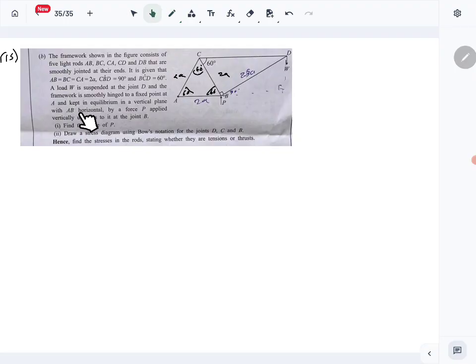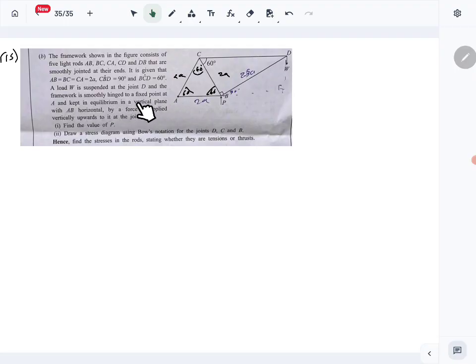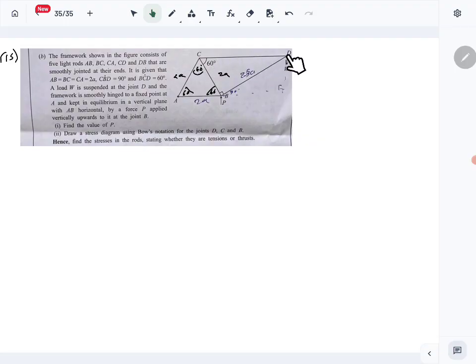A load of W is suspended from D. The framework is smoothly hinged at A to a fixed point and kept in equilibrium in a vertical plane, with AB horizontal and a force P applied vertically upwards at joint B. Since AB is horizontal and ACD forms a 60-degree angle, CD is also horizontal.